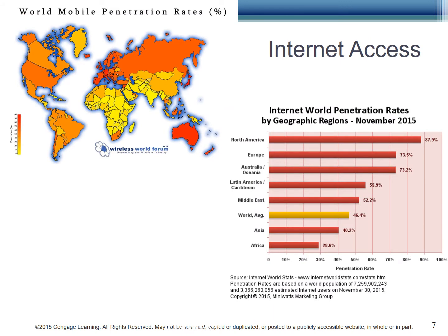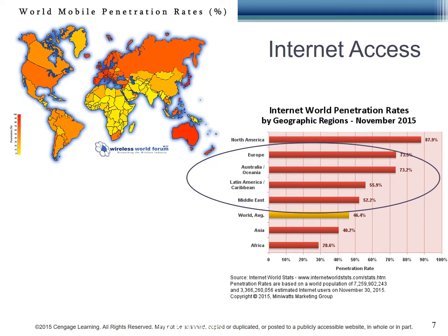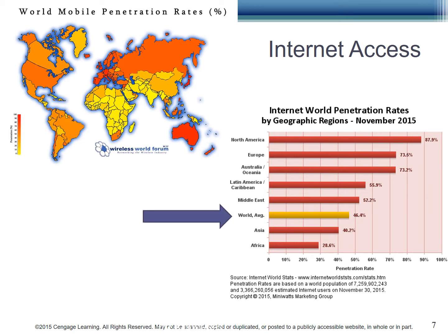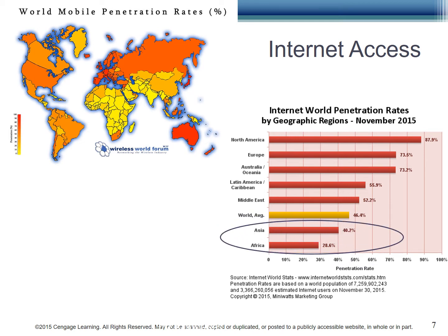Internet world penetration rates only reinforce what we just discussed, with North America leading the way at almost 90% internet penetration — meaning most people have internet in North America. Europe, Australia, Latin America, and the Middle East all come in at over the 50% mark. However, look at the world average of 42.2%. That means the large population in Africa has very little access, and the large population of Asia is not much higher.